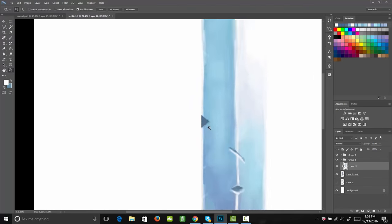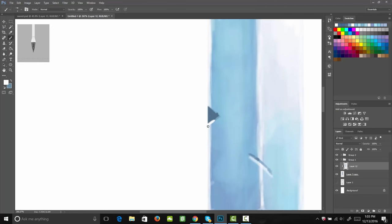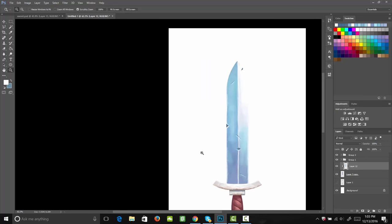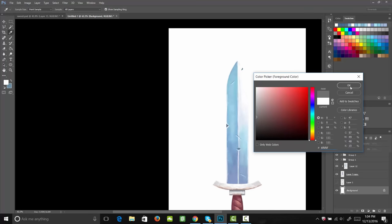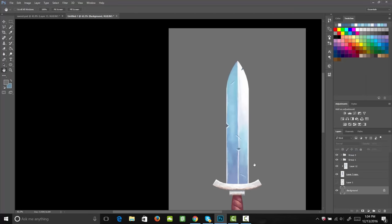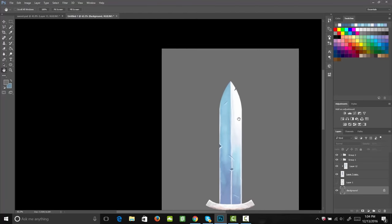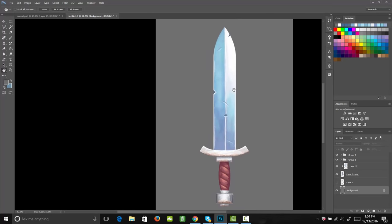Now let's go ahead and change our background color to gray so we can see what this looks like with a neutral color. Awesome — pretty good. You see how that really transforms the way the sword looks. When you're on a background in a game, it's probably not going to be white — it'll have colors and different values. By adding a neutral middle gray, you can really see what your artwork looks like on a neutral background.